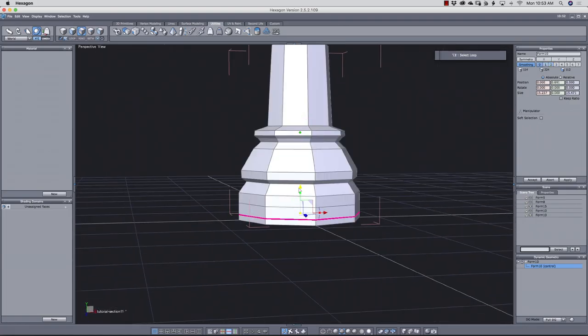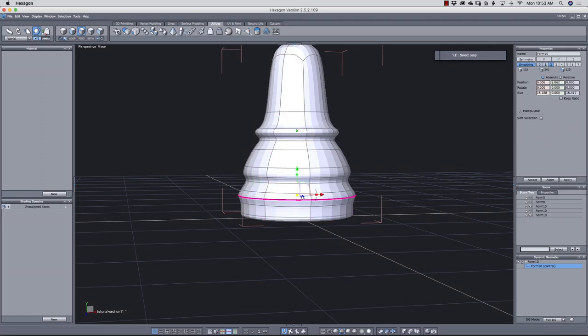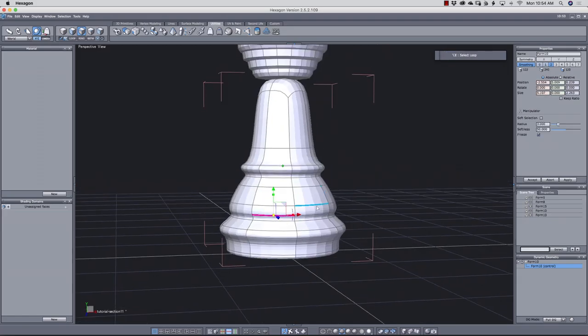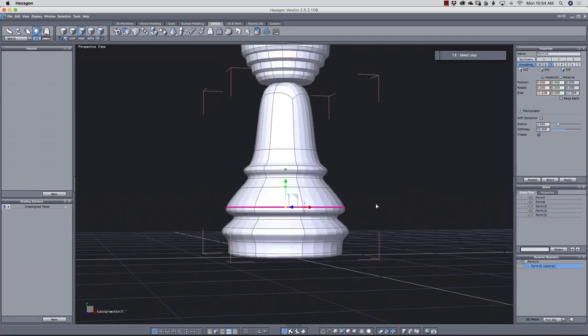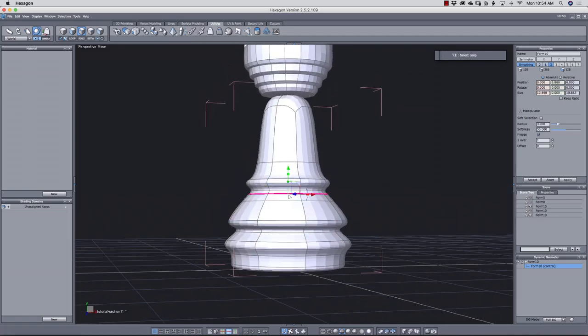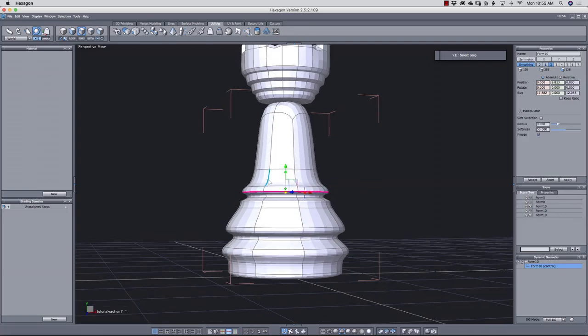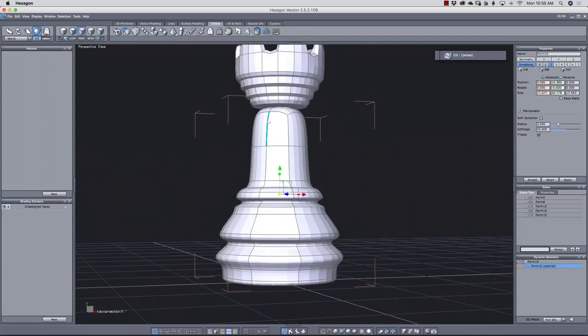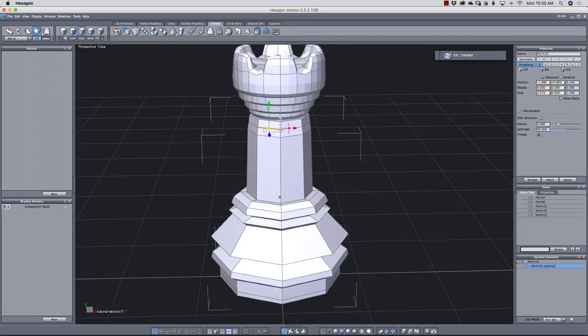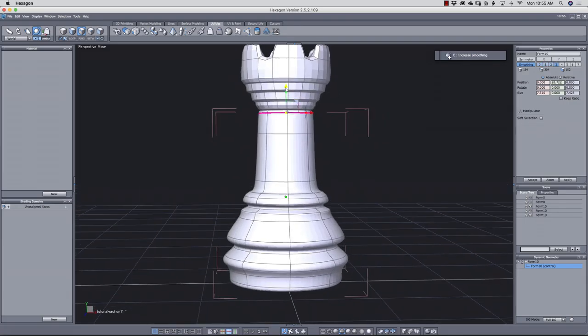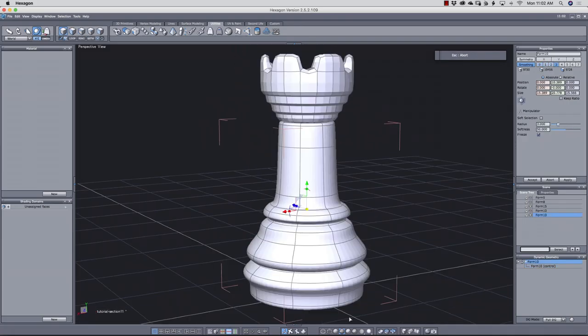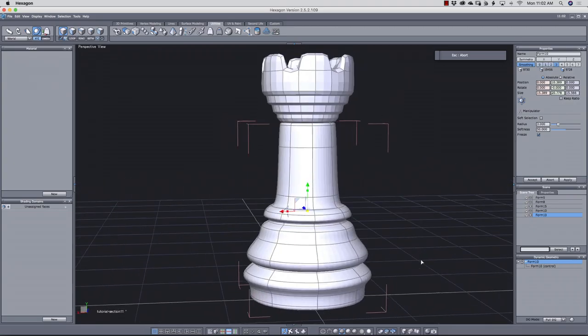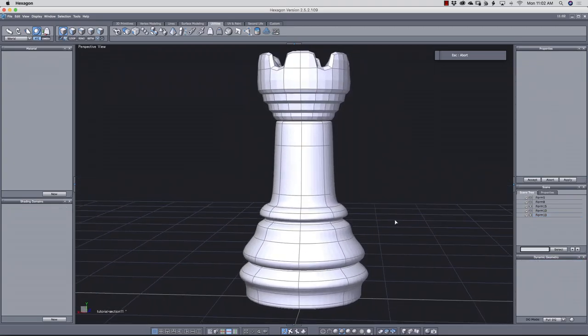Okay, to give the body more definition, I'll create some control loops and then shift them to create sharper edges. And now, that's looking much better.